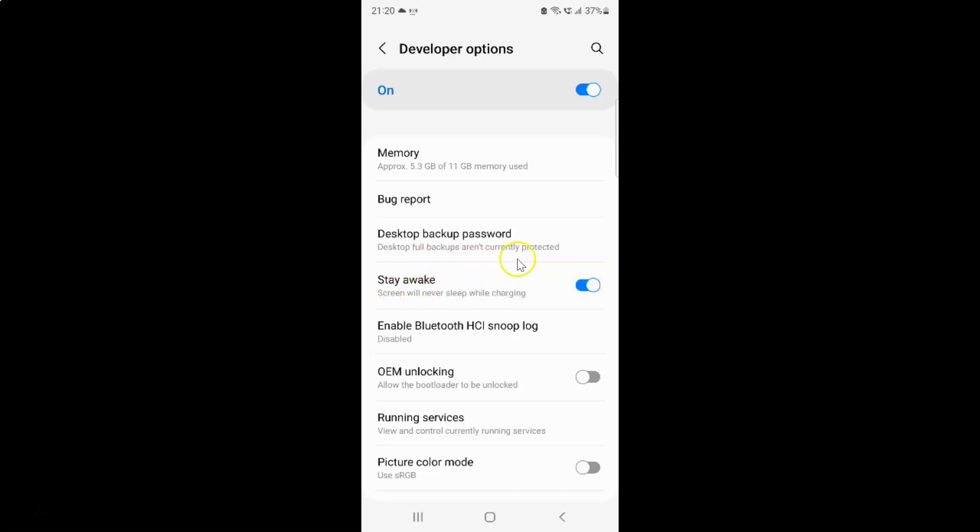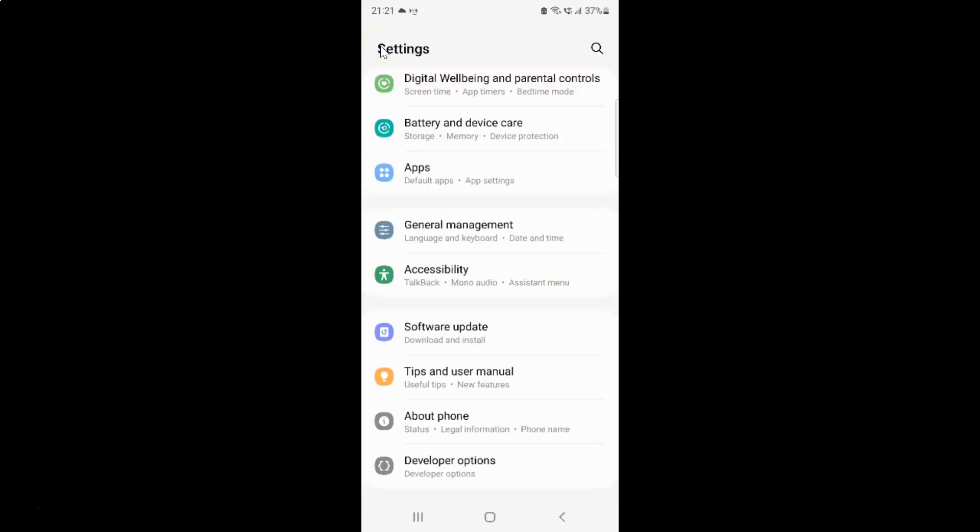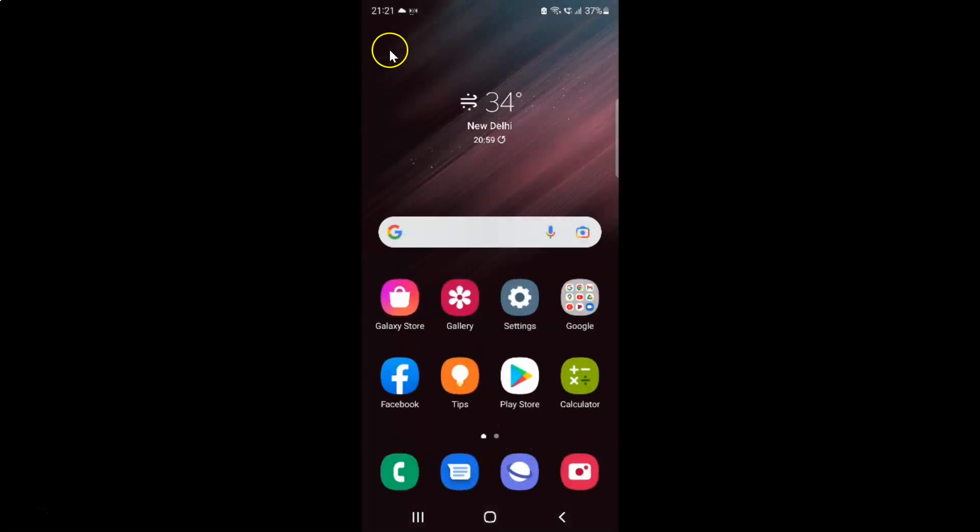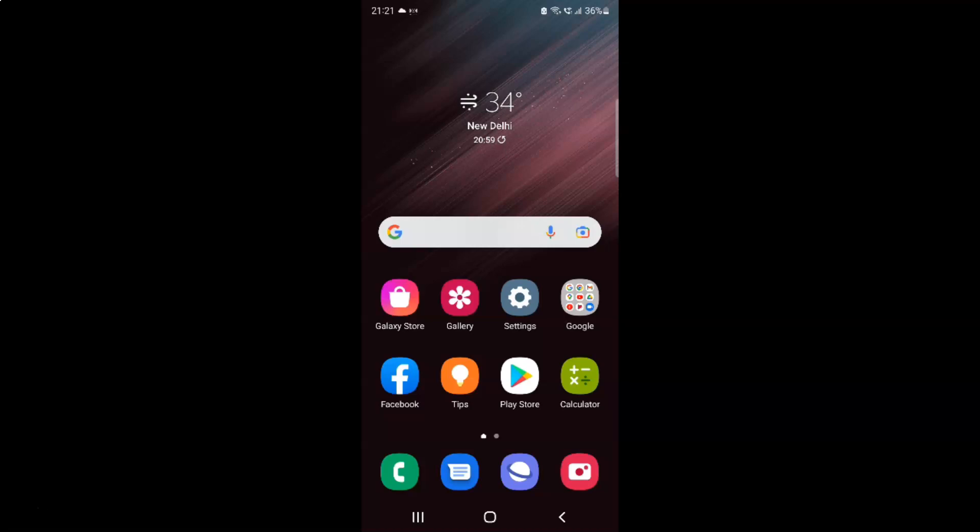After you're done, just go back and close the settings app. That's it. In this way you can easily turn on or off stay awake on Samsung Galaxy S22 Ultra.